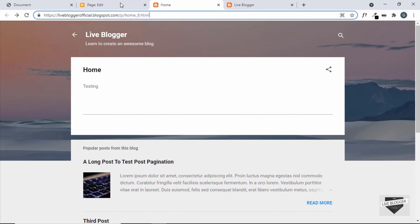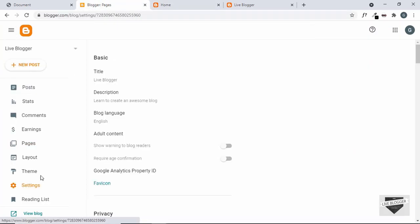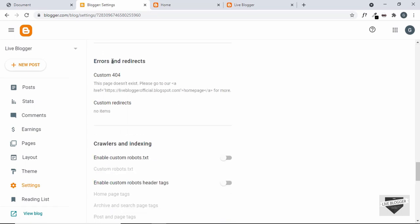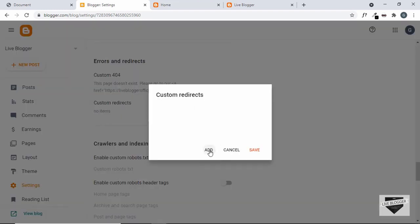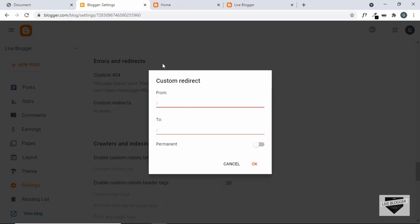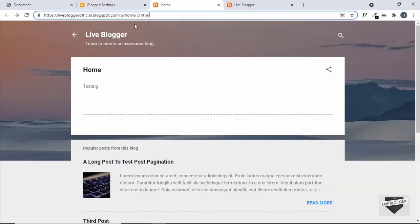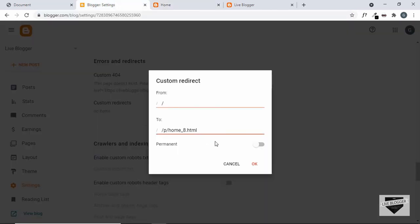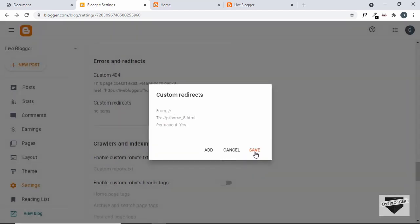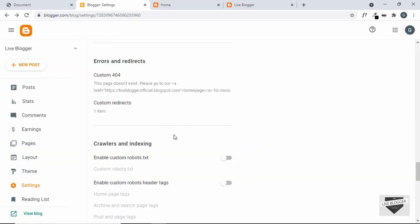For that, let's go back to the dashboard and go to Settings, then scroll down. Under Errors and Redirects, we have this option called Custom Redirects — let's click on that and click on Add. Here let's add the homepage. We don't need to add the complete URL — you can just type forward slash. And in the 'to' field we need to add the link of the page, so let's copy this link and paste it. Let's click on Permanent and click OK, then click Save.